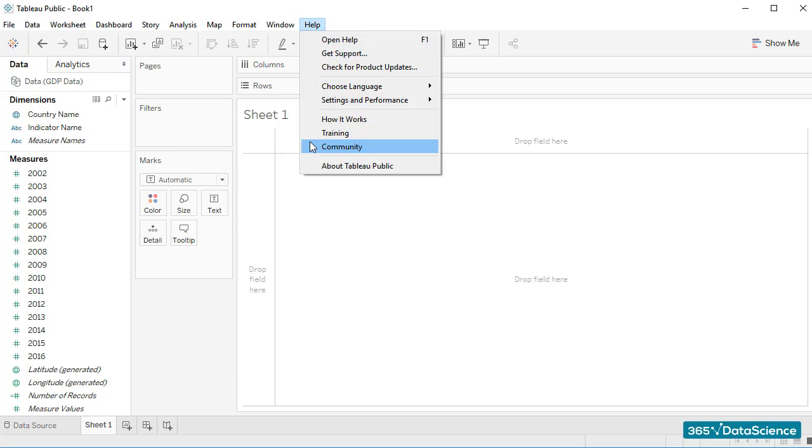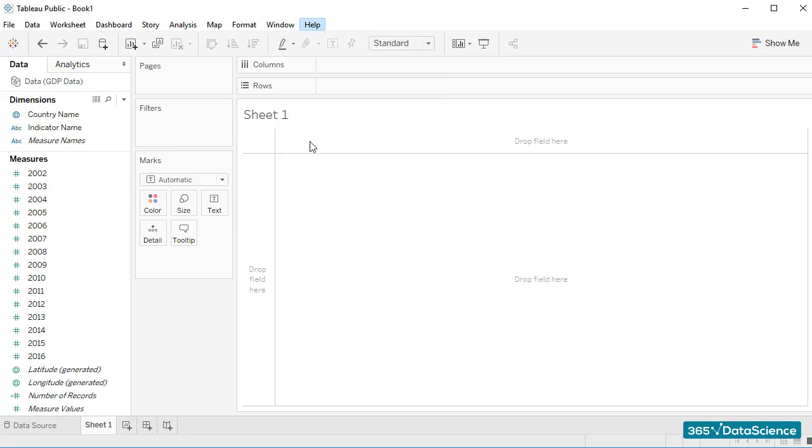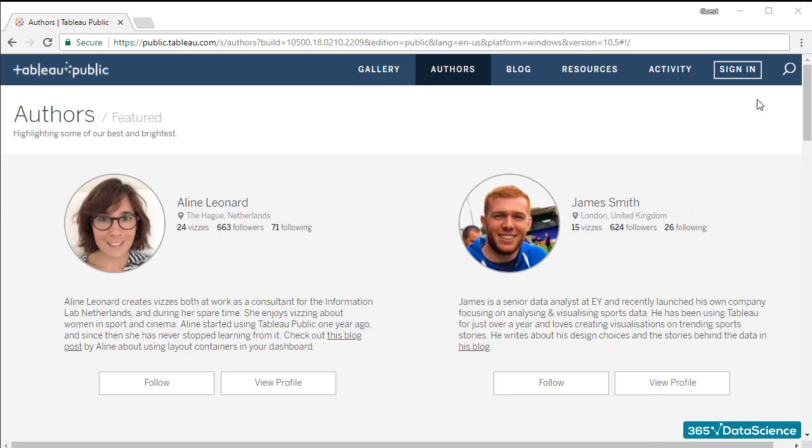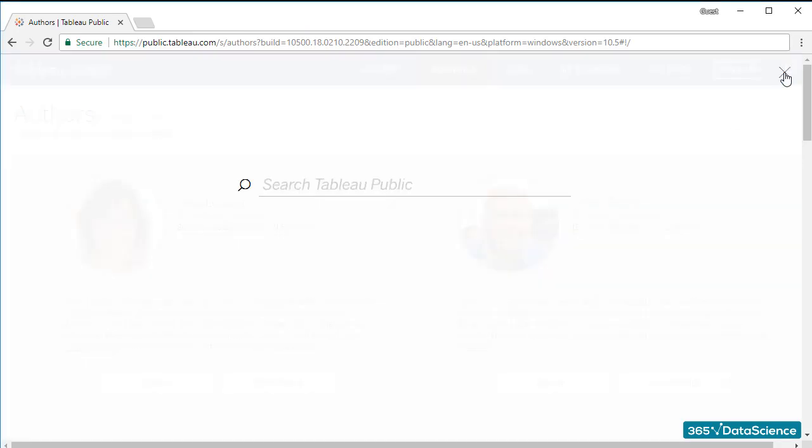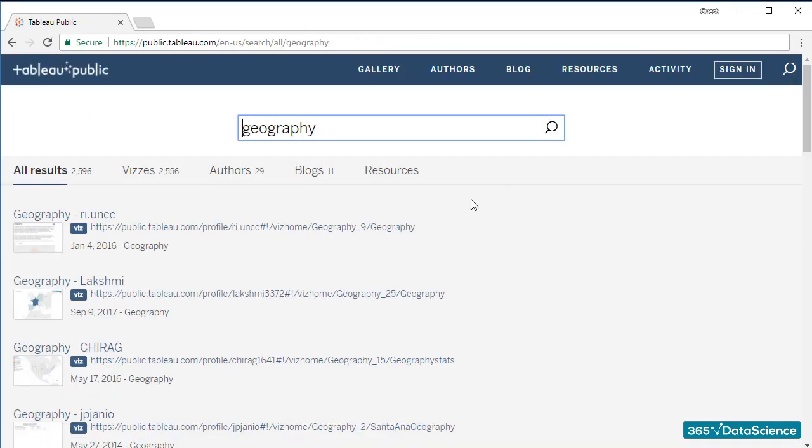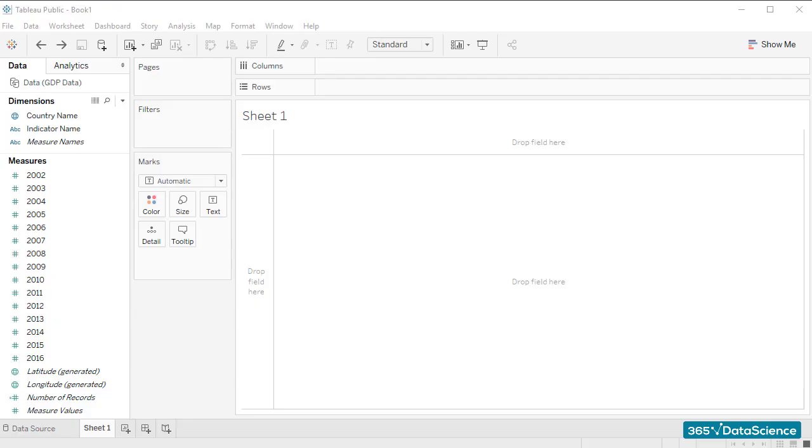All users of Tableau Public who save their work make it publicly available. Therefore, this can be a useful place where you can search for a given issue you need help with and see what comes up. So if I click on Community and search for Geography, I'll be able to see the work other users have saved previously. This is Tableau's ribbon.